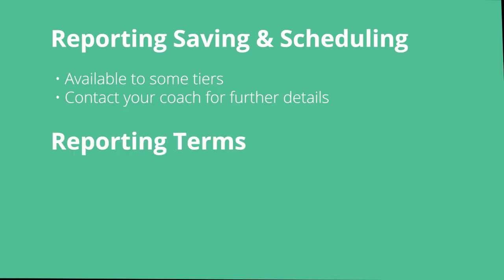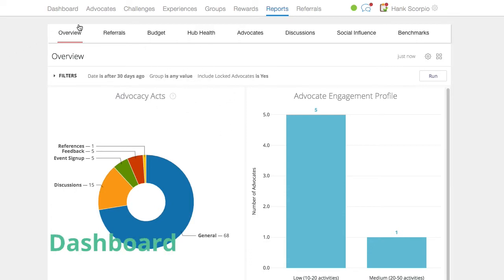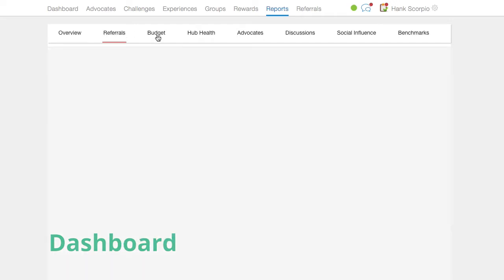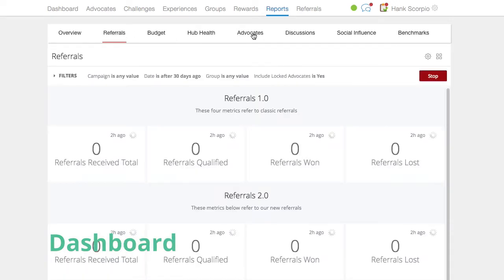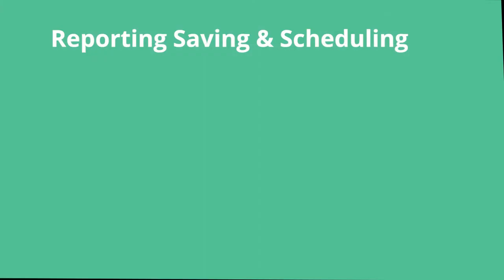Second, we need to go over a couple of terms using the tool: looks and dashboards. Looks refer to the specific reporting widget displayed on a dashboard, such as the advocacy acts report on the overview dashboard. A dashboard is the tab in which several looks will be displayed on the reporting page. By default, you can see the overview dashboard, referrals dashboard, and so on. Now that we've clarified those terms, let's get to the fun stuff.